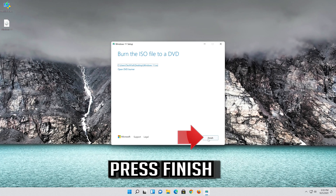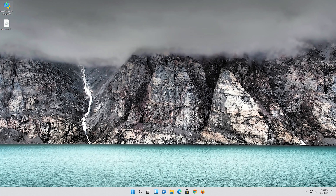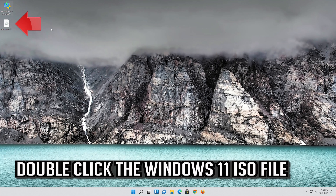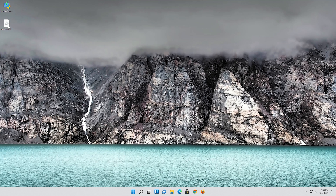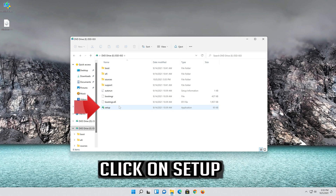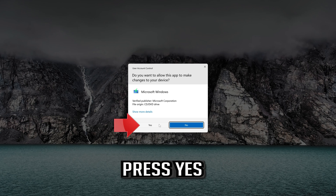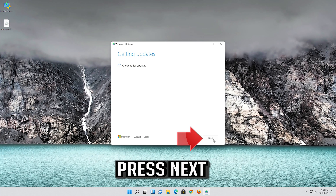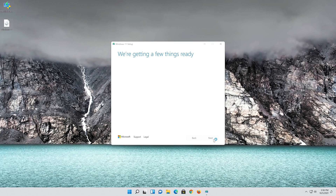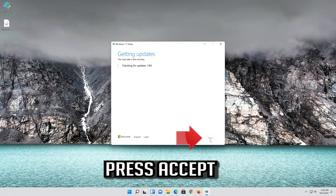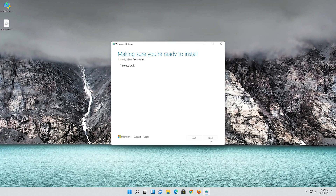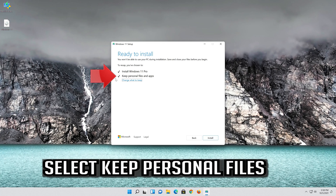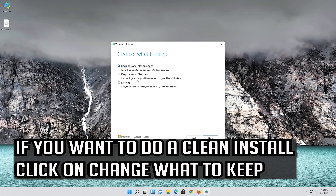Press Finish. Double-click the Windows 11 ISO file and click on Setup. Press Yes, then press Next and press Accept. Select Keep personal files. If you want to do a clean install, click on Change what to keep.